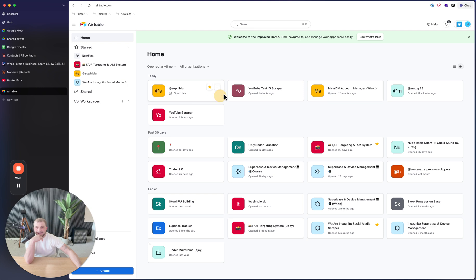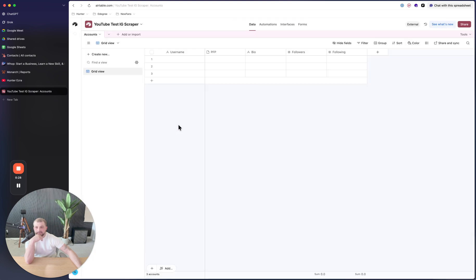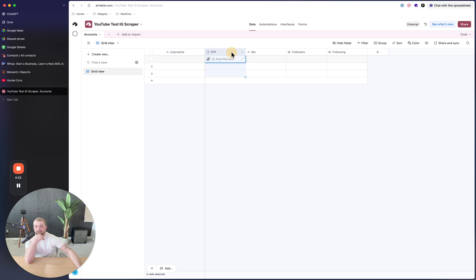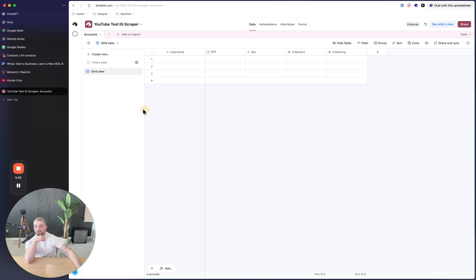I created this new base right here and I deleted all of the fields and I added a username, profile picture, bio, and then followers and following. That's what I've done so far. And then I changed the name on here.